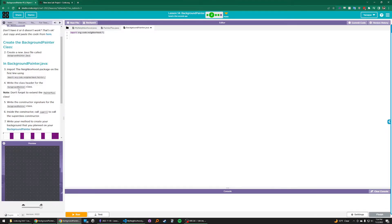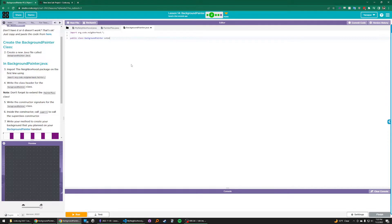Next, we want to write the class header for the BackgroundPainter class. In Java, a class header looks like this. We start with the keywords public class, then we define the class name, which in this case matches the file name and is BackgroundPainter. Don't forget to extend the PainterPlus class — BackgroundPainter is going to be a subclass of PainterPlus. In Java, we can create a subclass using the keyword extends, and we want to extend the superclass PainterPlus. Go ahead and create an open and closing bracket for this class; your class definition for BackgroundPainter will be between these brackets.